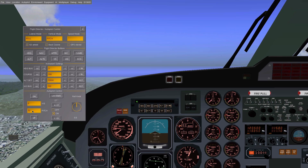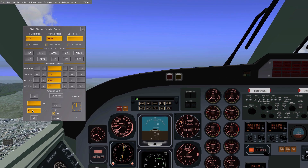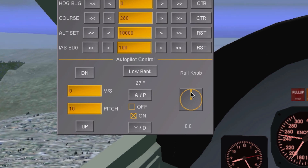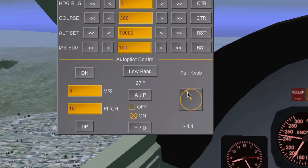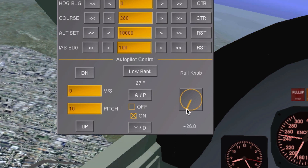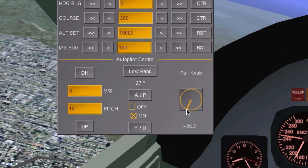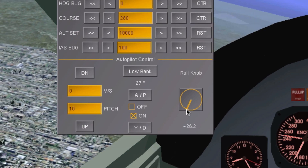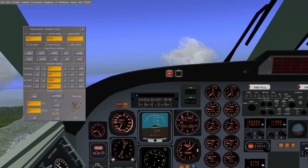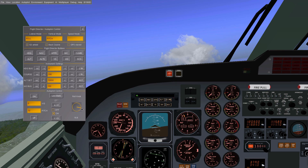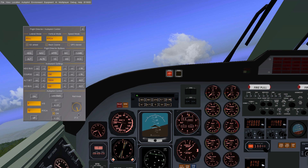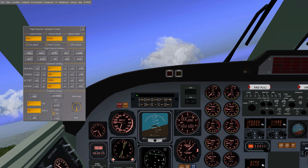Slightly more on the right you'll find the roll knob. This does exactly what you might think it does — it allows you to control the banking angle of the plane. Setting it to a negative value will make the plane bank left and setting it to a positive value will make the plane bank right, for up to 30 degrees both ways.